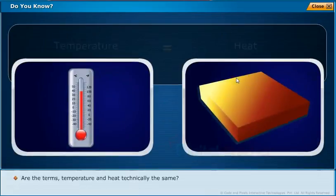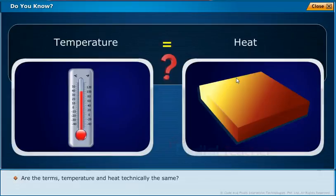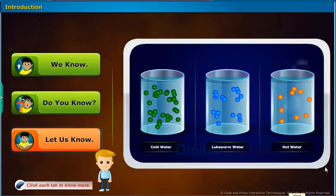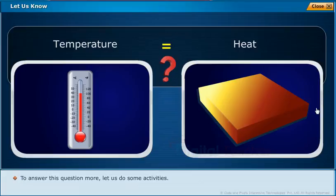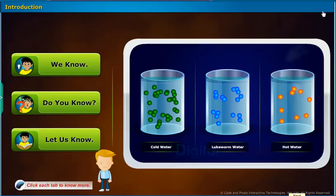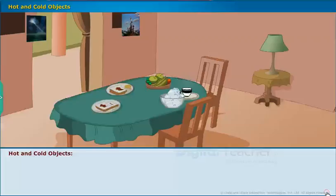Are the terms temperature and heat technically the same? To answer this question, let us do some activities and learn about hot and cold objects.